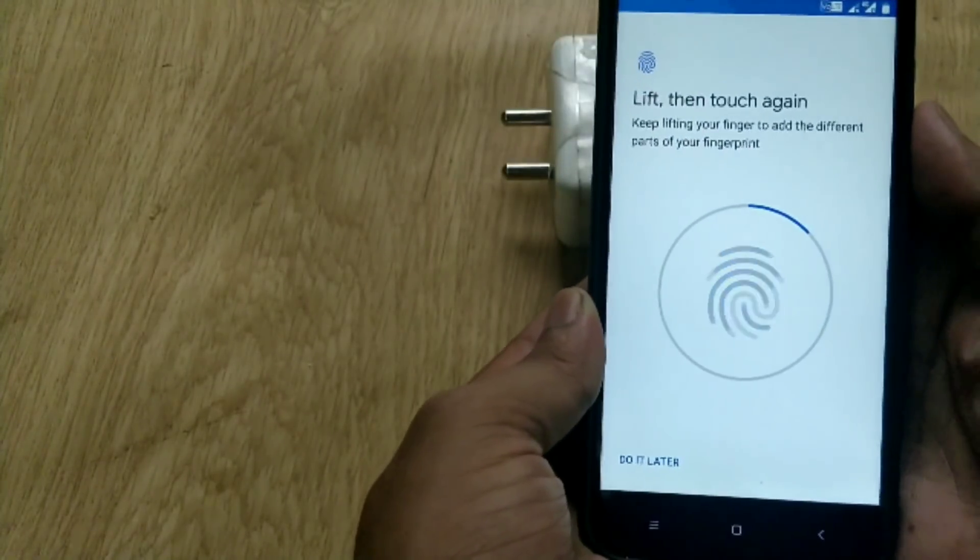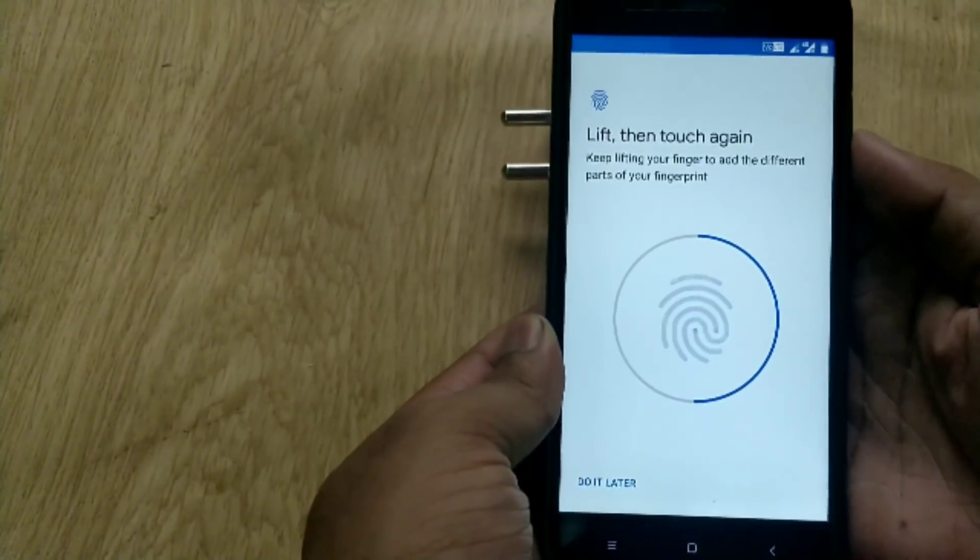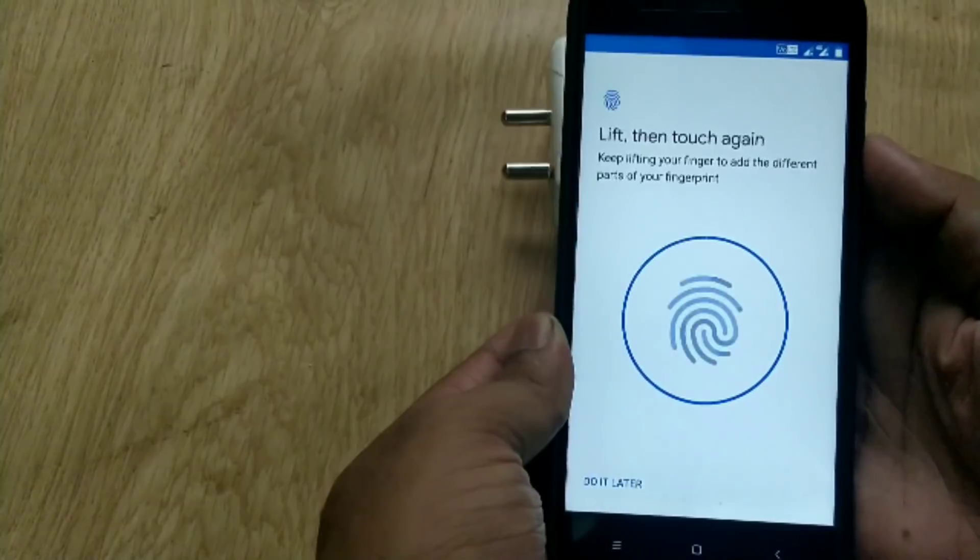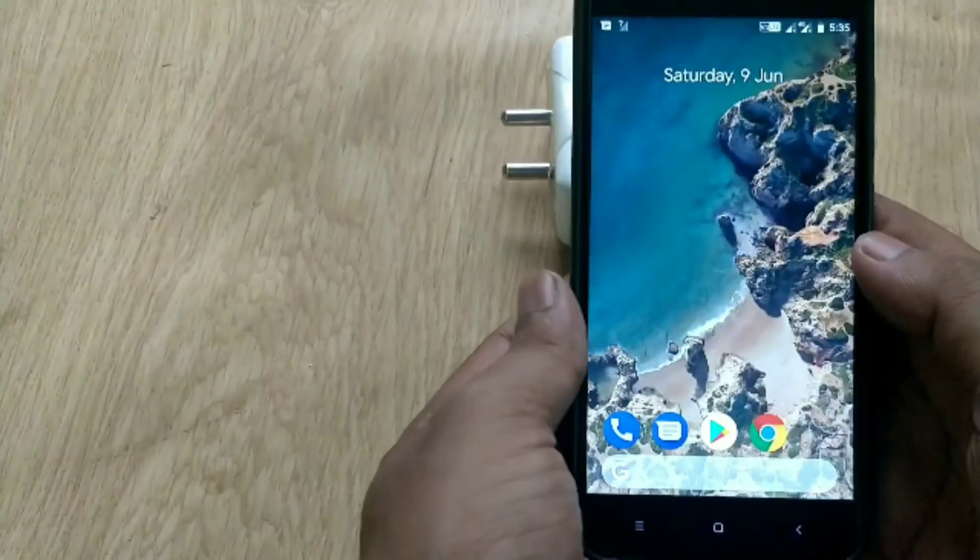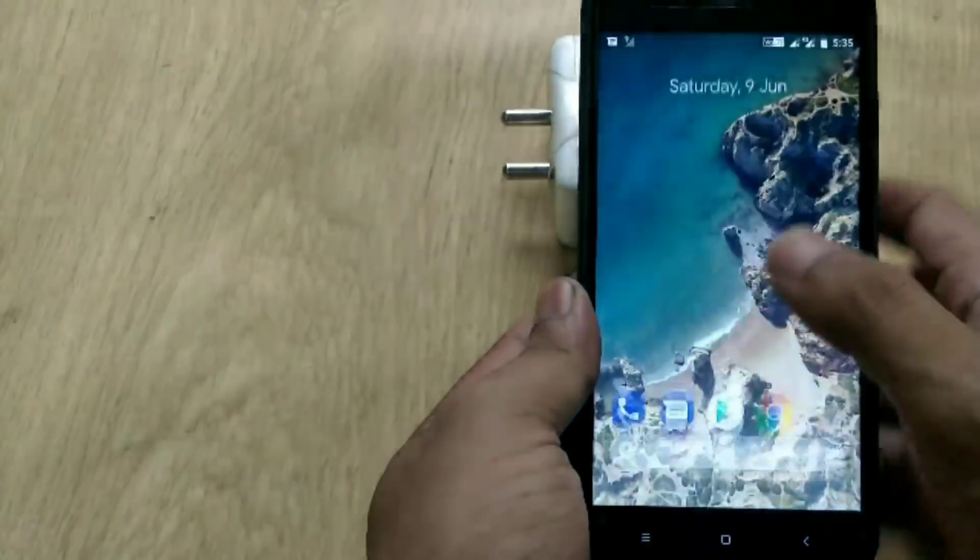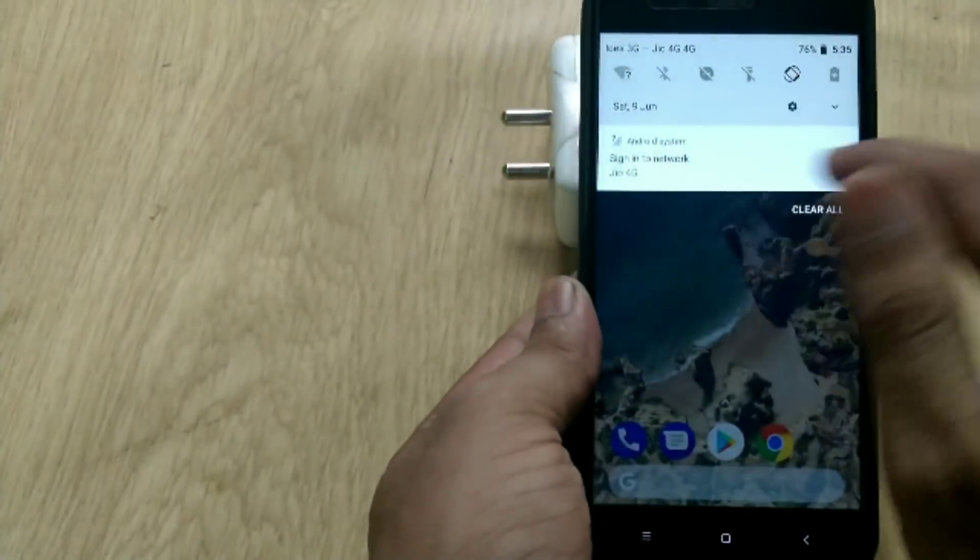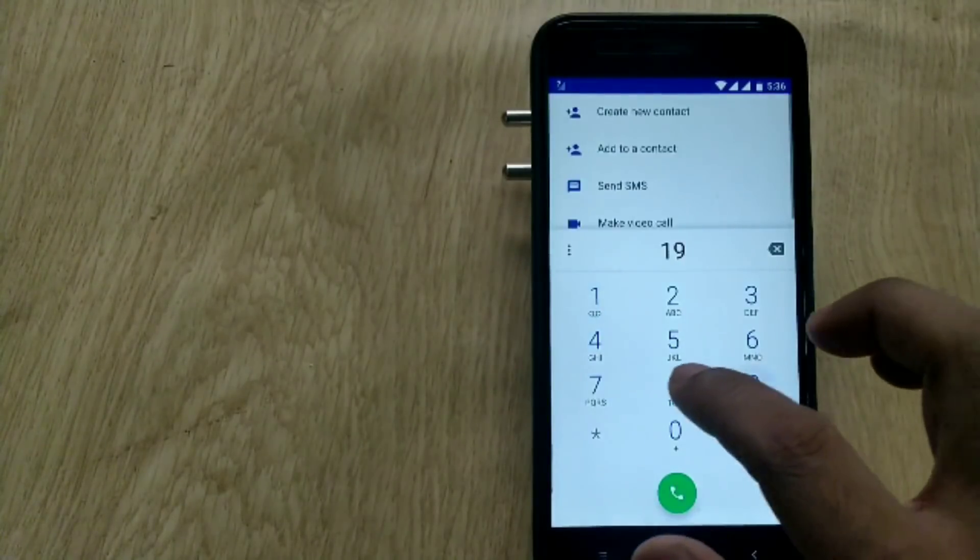Hello guys, welcome back. If you want to turn your Mi A1 to Pixel 2, this video is for you. In this video I will review a ROM called Pixel Experience based on Android 8.1.